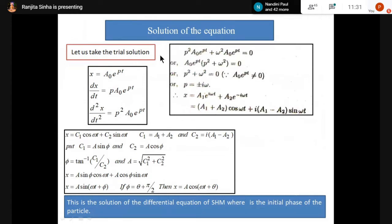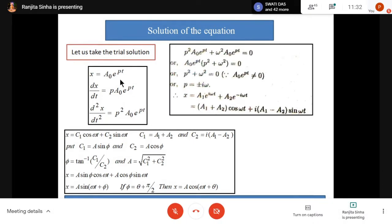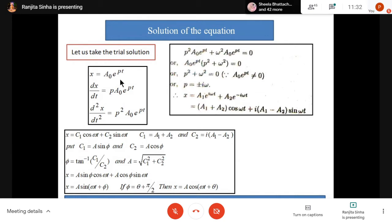Solution of the differential equation: using the trial solution method. I don't know the exact form of the solution, but I am taking a trial solution as x = A₀e^(pt). If it is the solution, then it will satisfy the differential equation d²x/dt² + ω²x = 0.